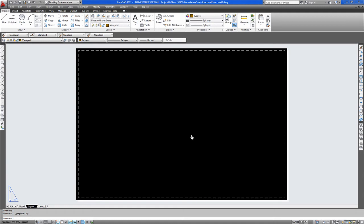Welcome to this video tutorial. In this video we are going to show you how to print an A2 sheet using AutoCAD 2012.